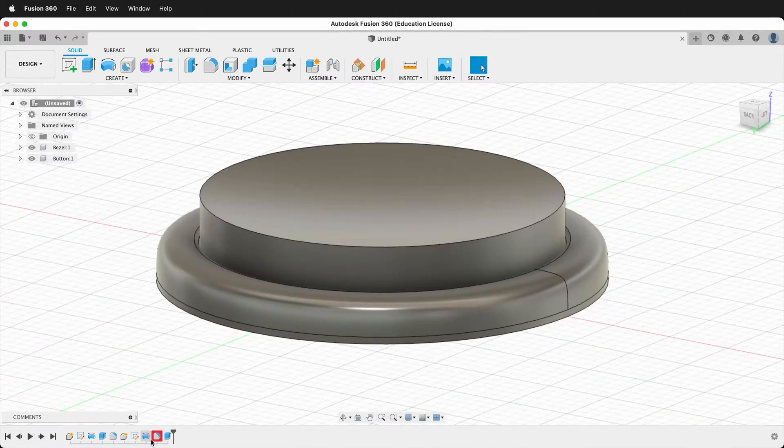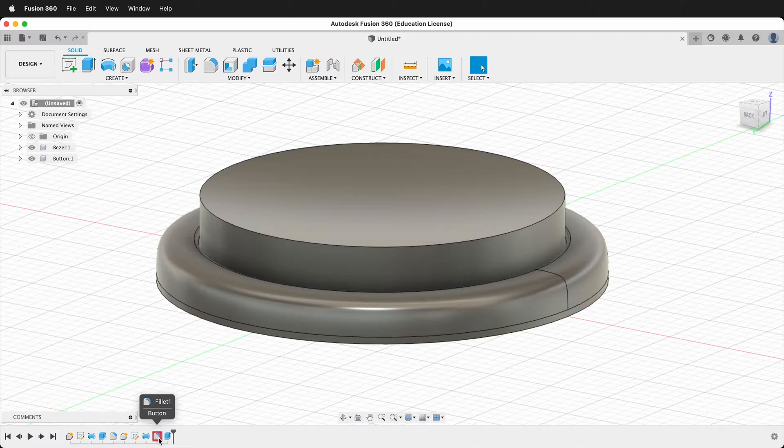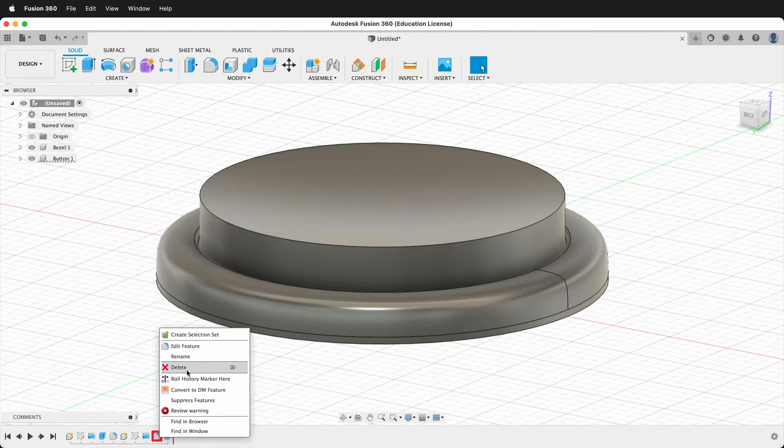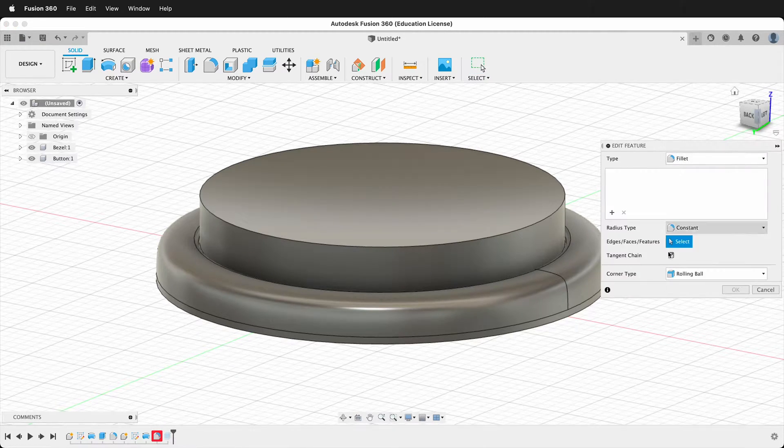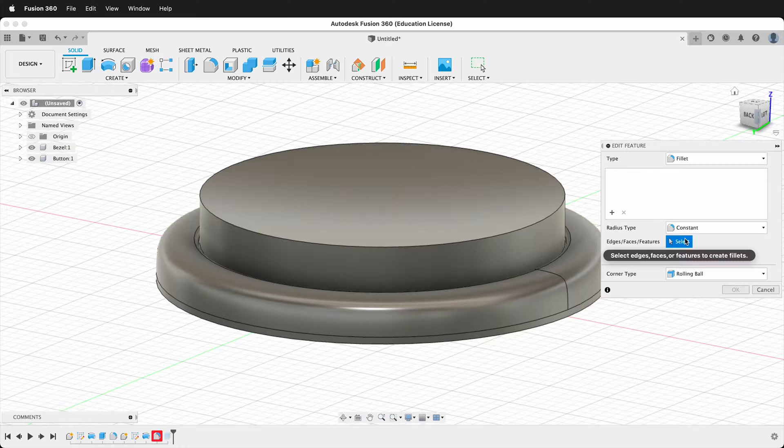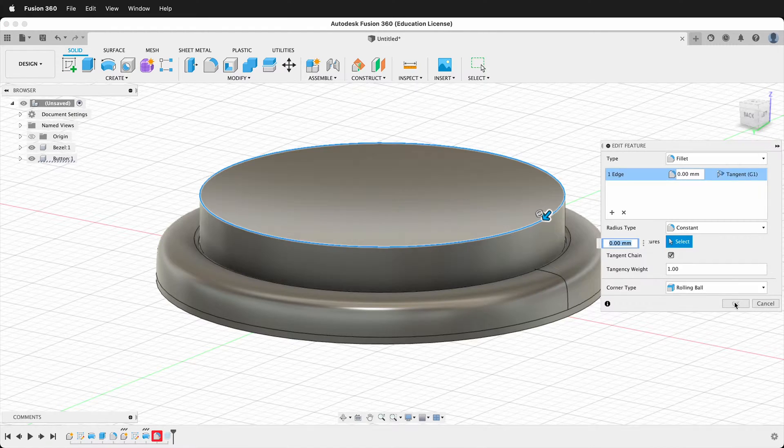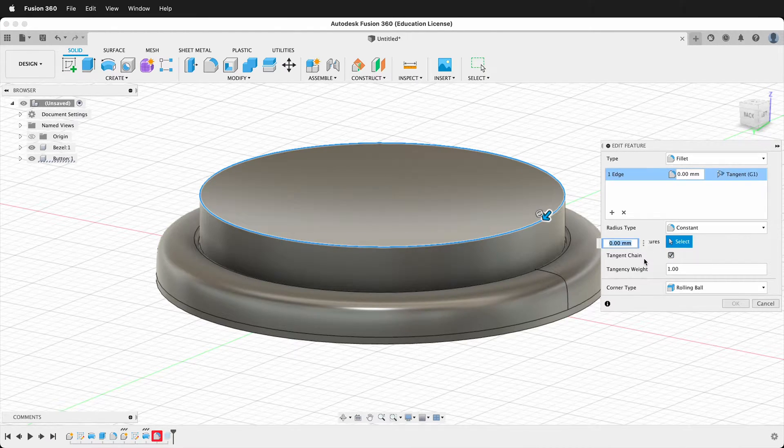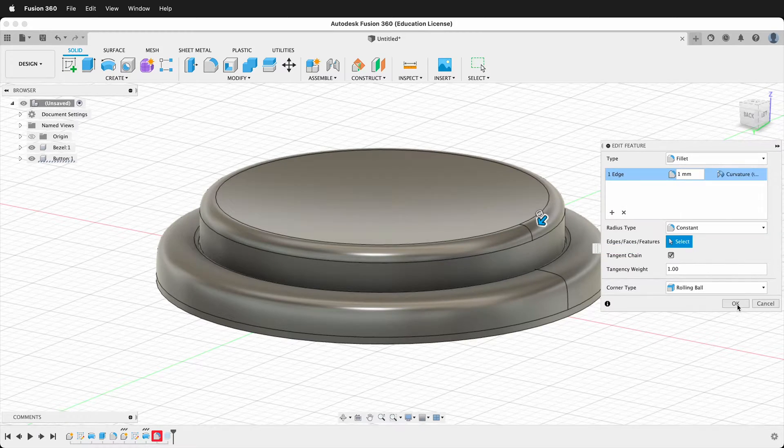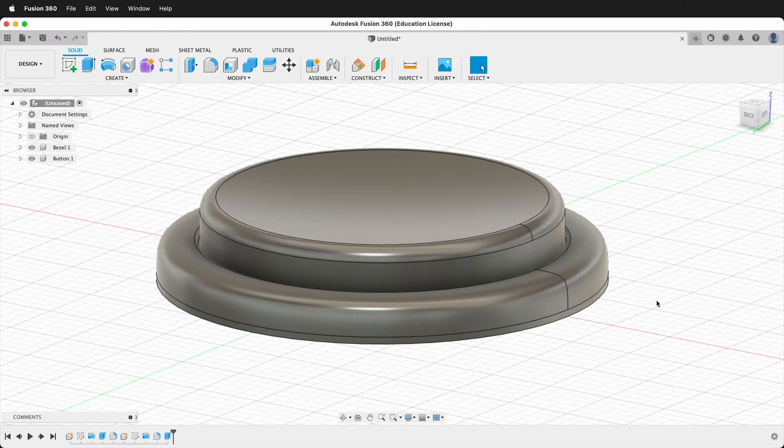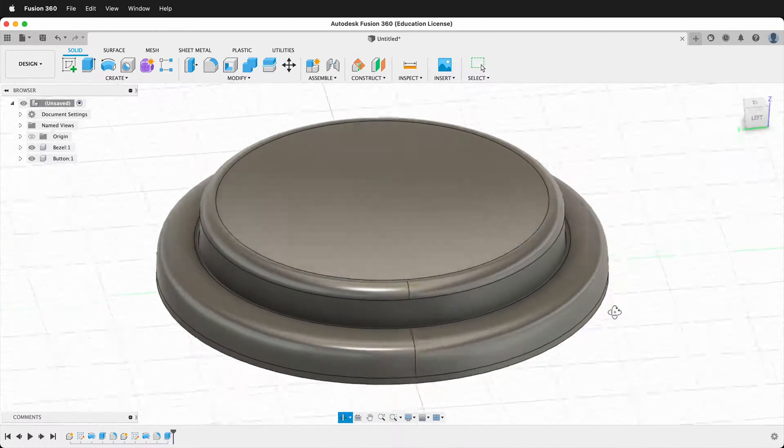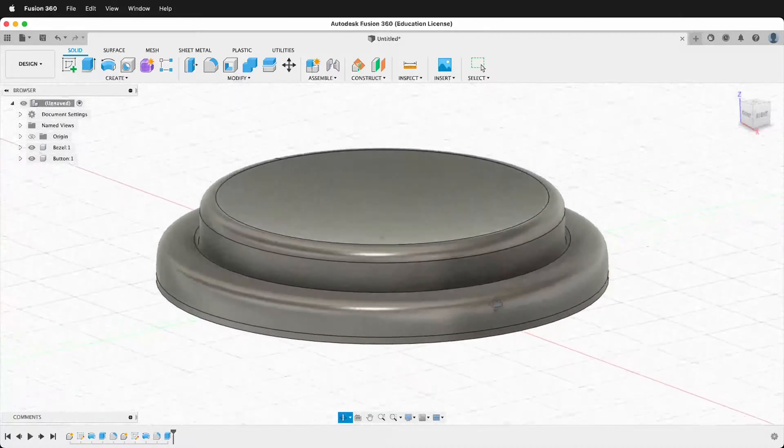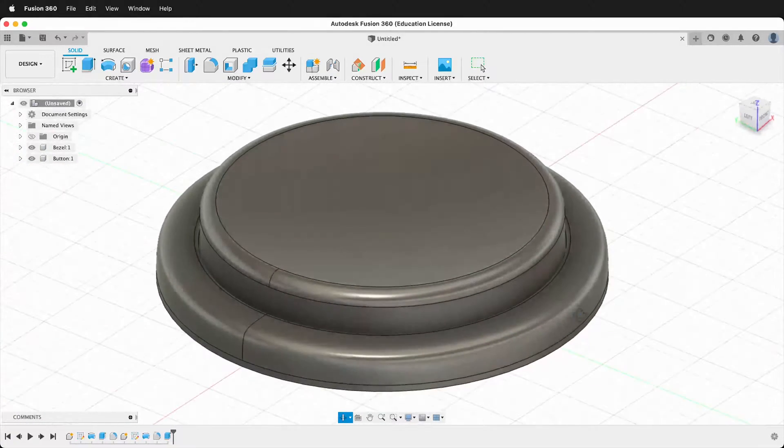We'll go ahead and edit this feature. You see we have an error and we'll edit the feature and it says that we don't have the edge. So we go ahead and tell it it's this edge and then once again it's one and we'll do G2 curvature and say okay. So now we have this nice concave arcade button.